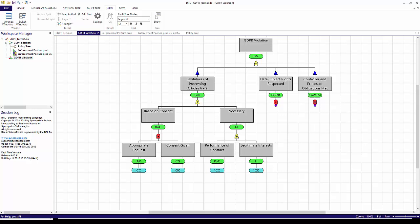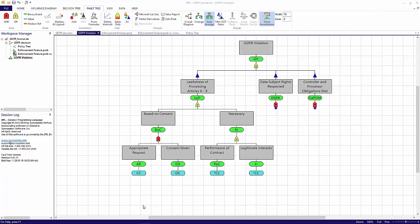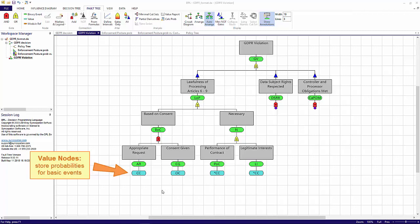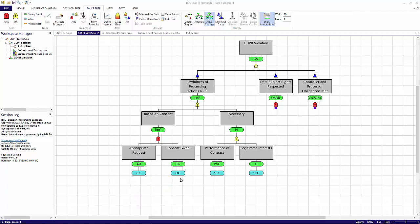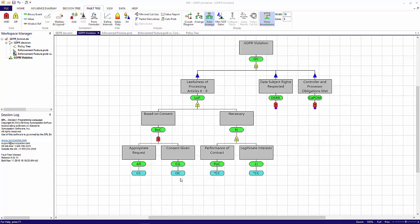Note that there is another type of node at the bottom of the fault tree. These blue rounded rectangles are value nodes that store numbers. In this case, they store the probabilities for basic events. Value nodes labeled CC contain a probability for events that are somewhat within the company's control. Those labeled OC contain a probability for events that are out of the company's direct control. Notice the asterisked CC node. This indicates that these value nodes are copies of the original CC node. I'll discuss these probabilities in more detail later.